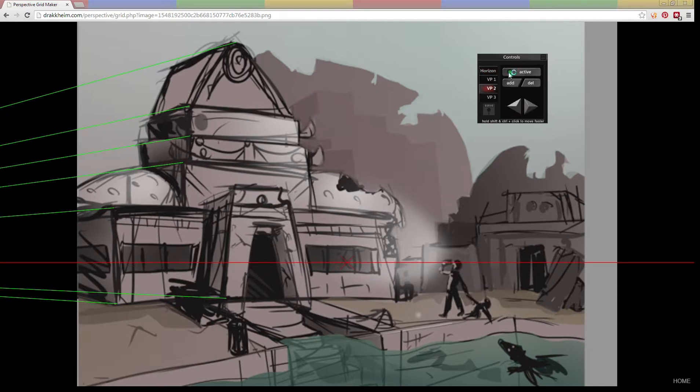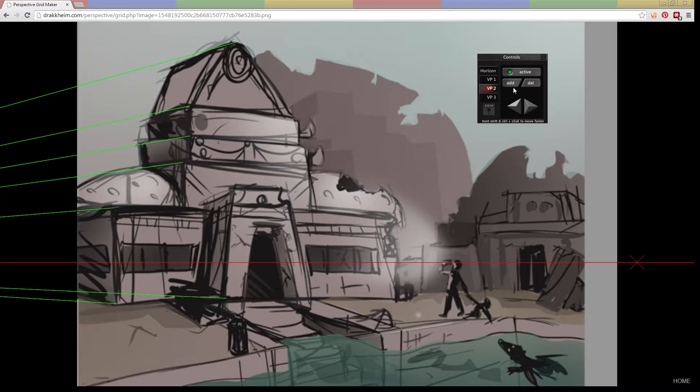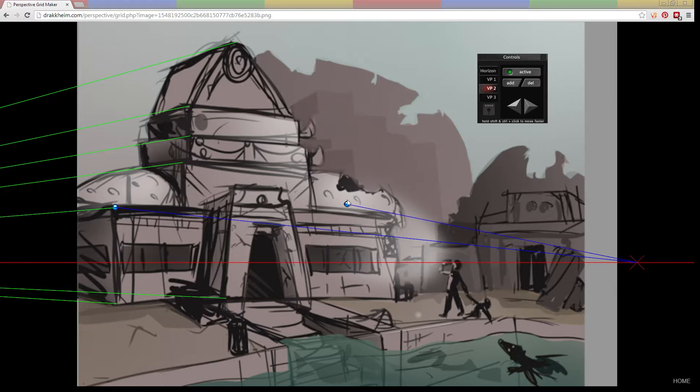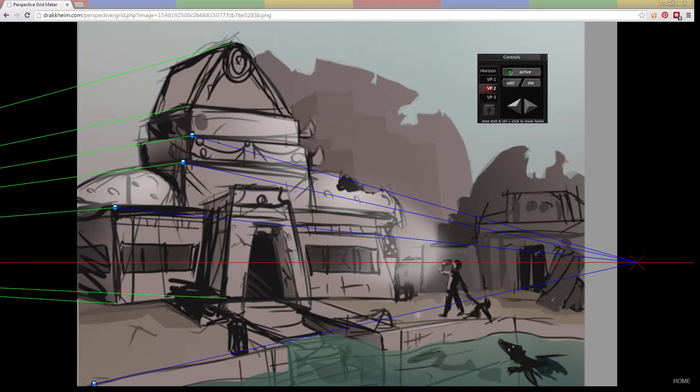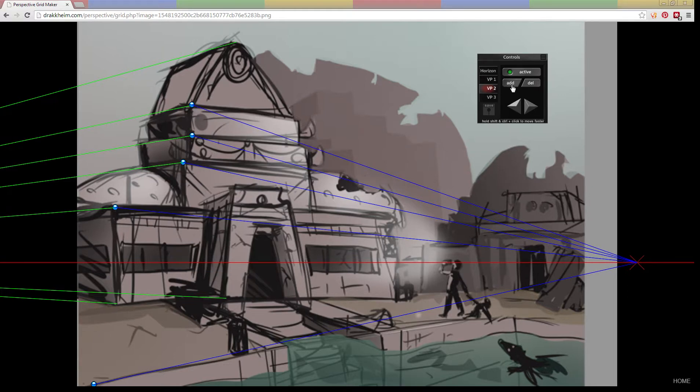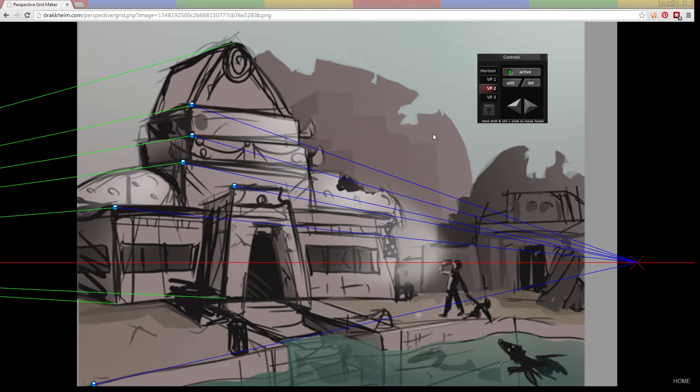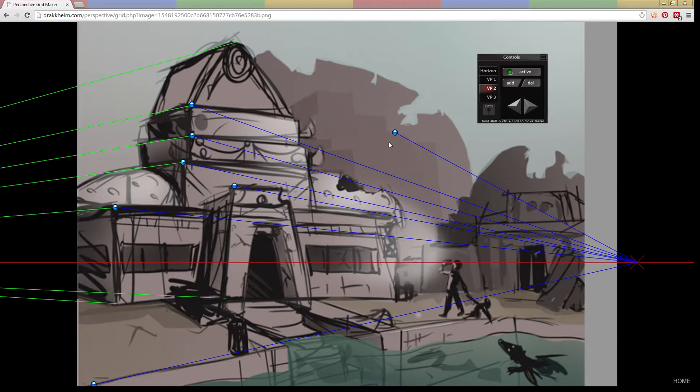Then we can start on the second vanishing point. It appears in the middle of the screen. Move it over. Then we can start adding more points. Okay, so we don't actually need this one.